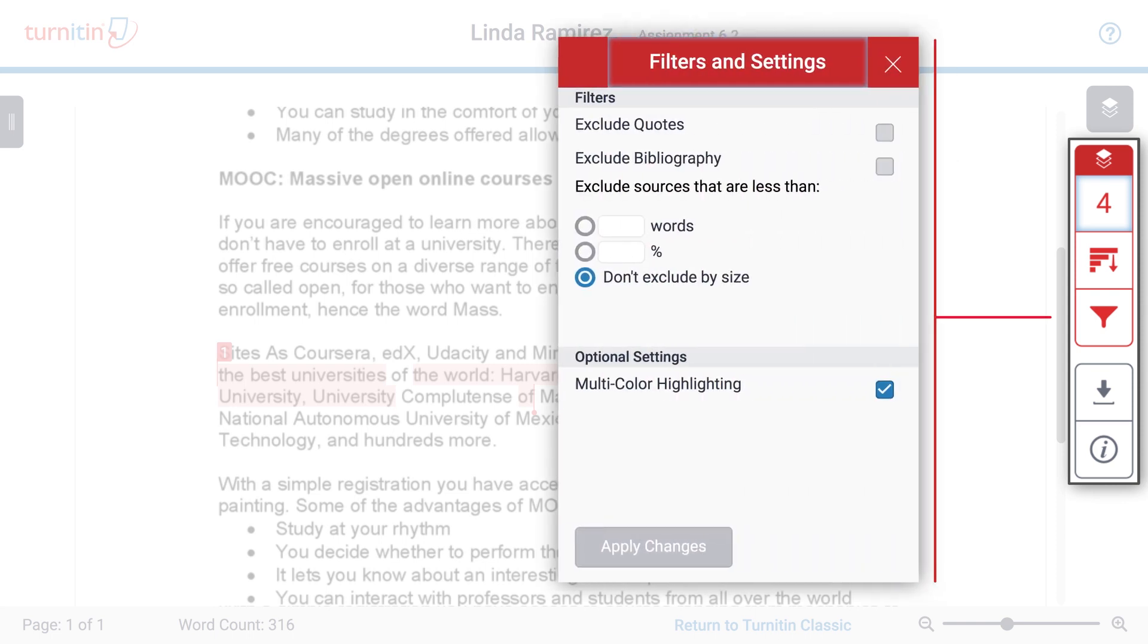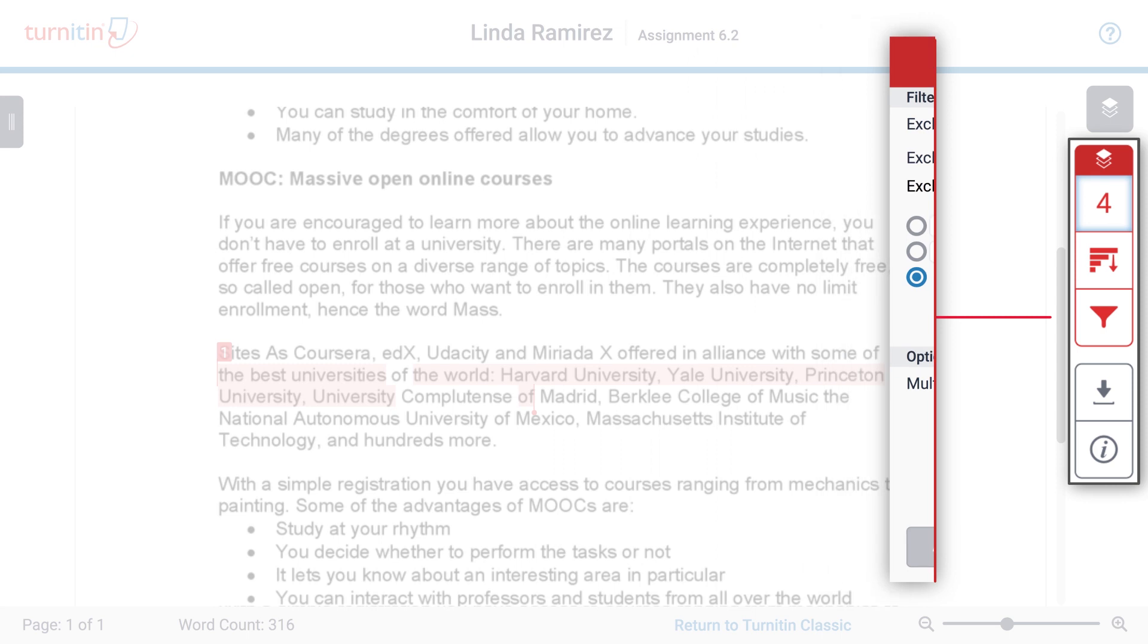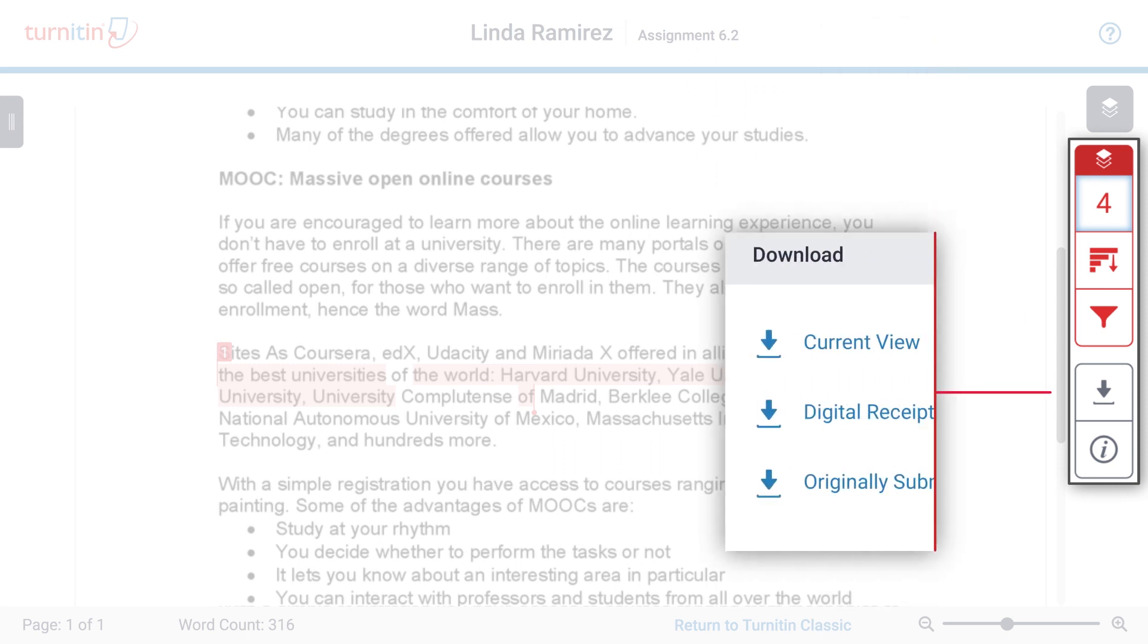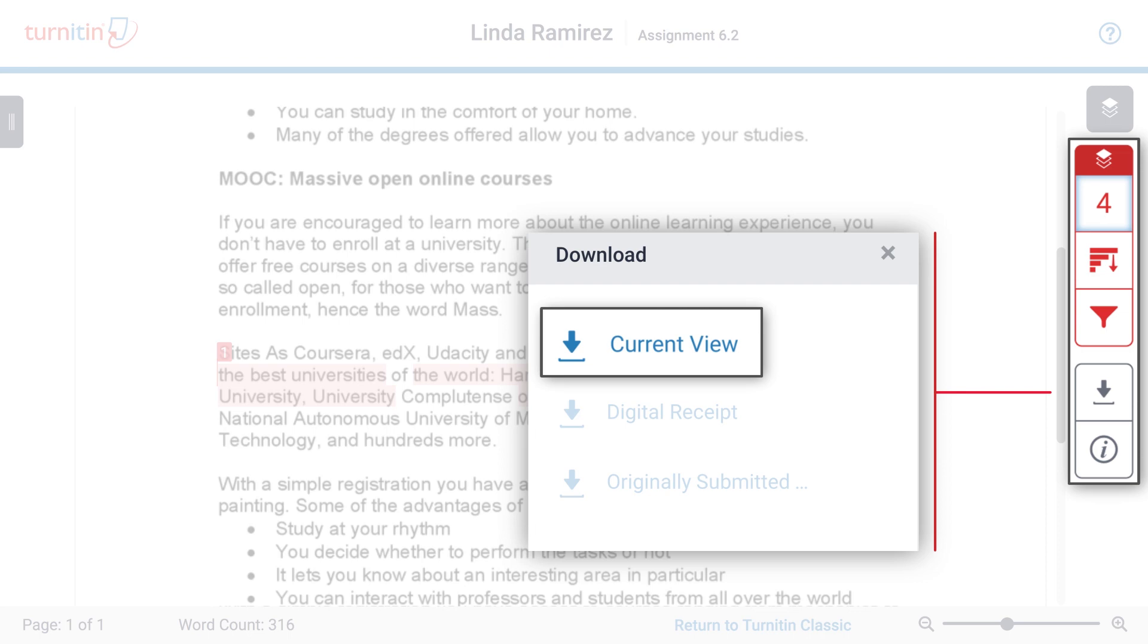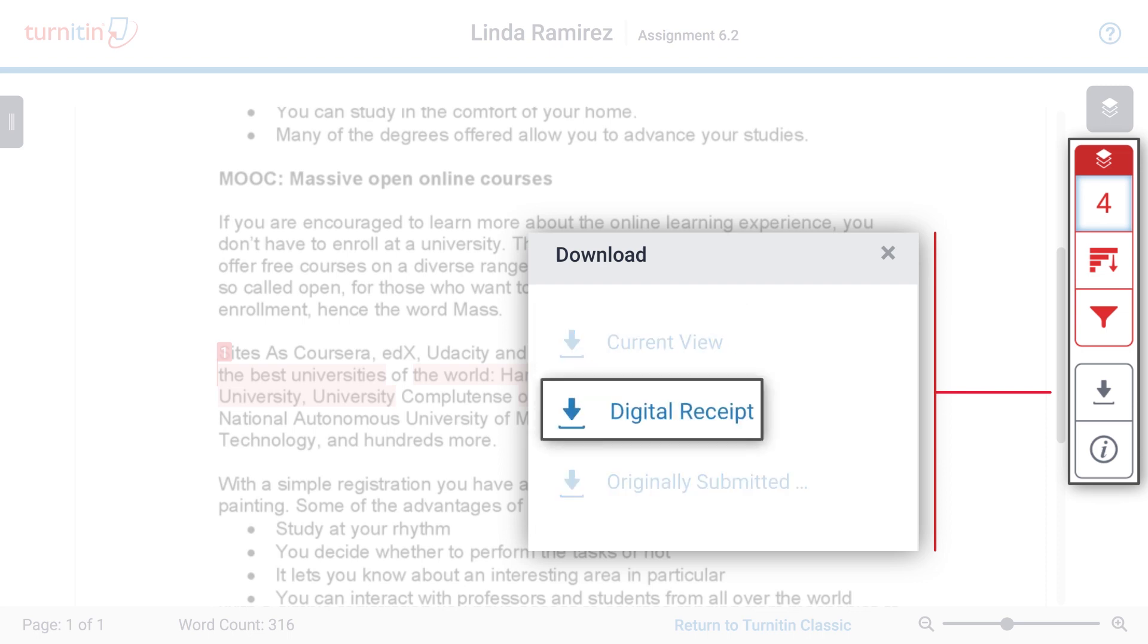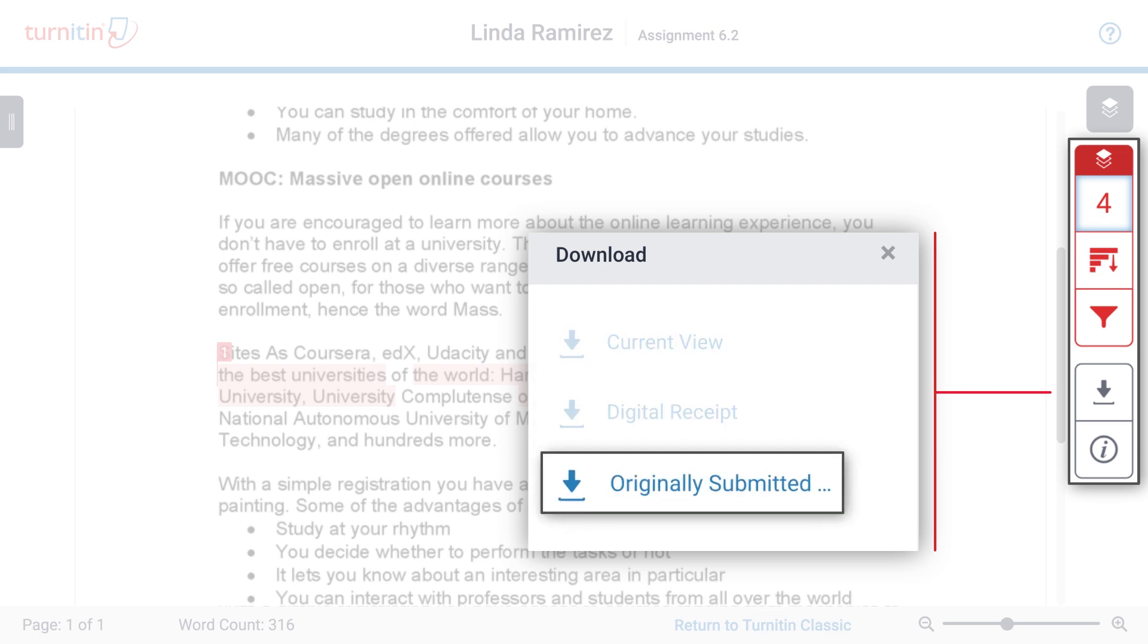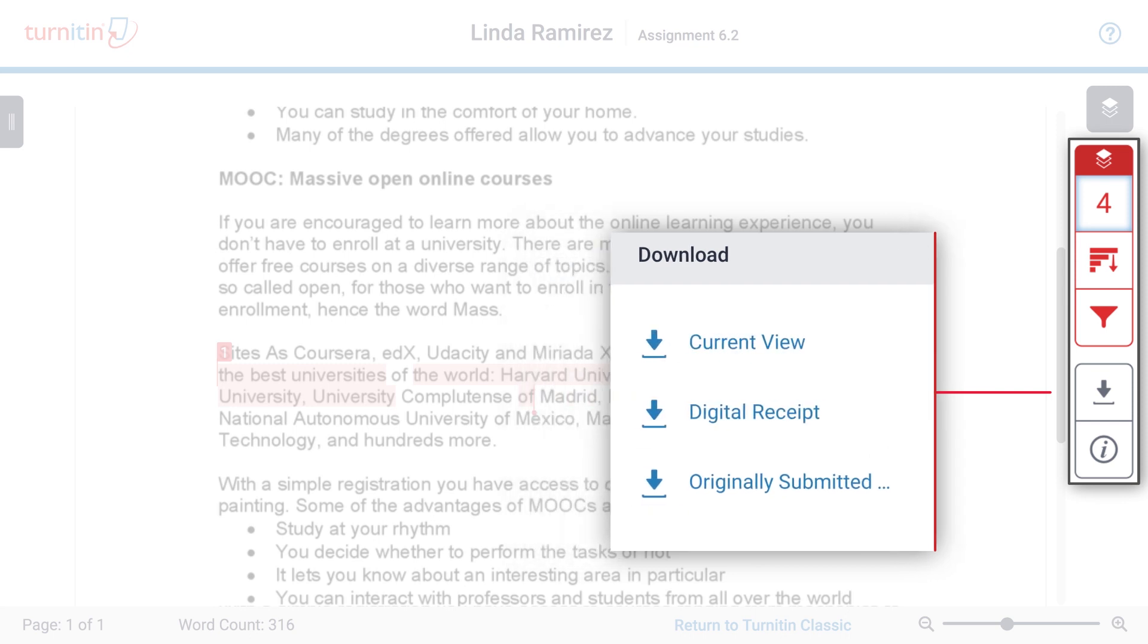Use filters to exclude quotes, bibliography, or other sources. Download the following files to your computer: the report as viewed on screen, the digital receipt of submission, or the file that was originally submitted to the platform.